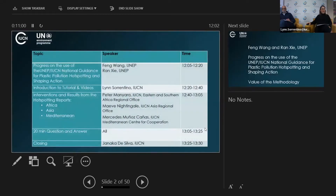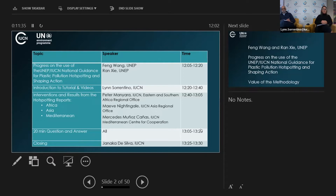Our agenda today is quite packed. We will initially hear from the UNEP team from Ran and Feng Wang on the progress of the use of the UNEP guidance. Then I will introduce the tutorial and its videos, which are meant to guide you through performing a plastic pollution hotspotting assessment. We'll also have discussions from IUCN colleagues from eastern and southern Africa, Asia, and the Mediterranean, followed by questions and answers and a closing from Janica Da Silva of IUCN.